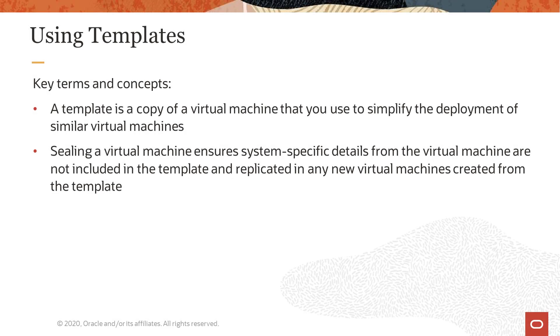Let's begin with an explanation of some key terms used regarding templates. A template is a copy of a virtual machine that you can use to simplify the creation of similar virtual machines.